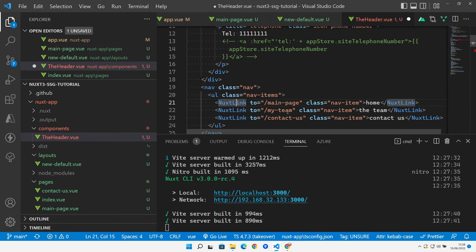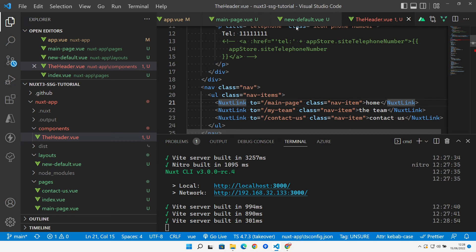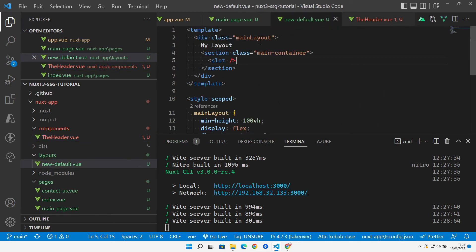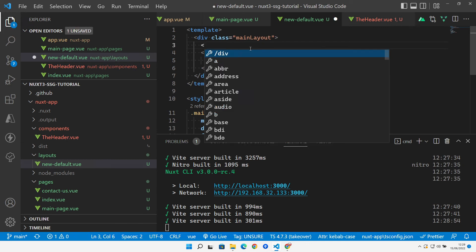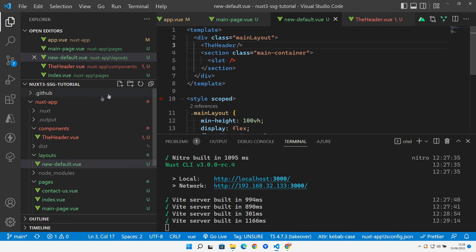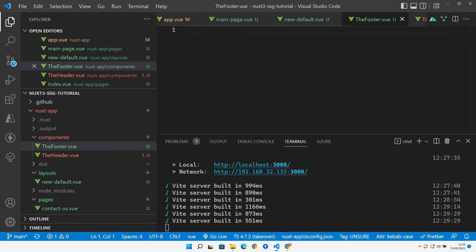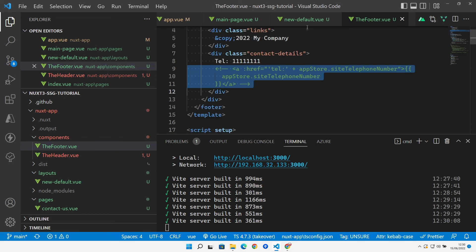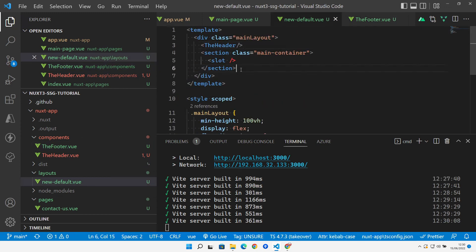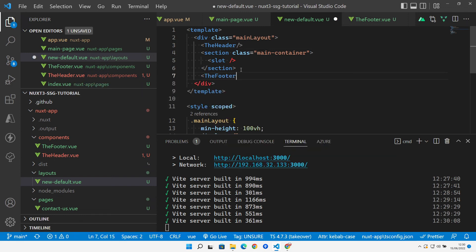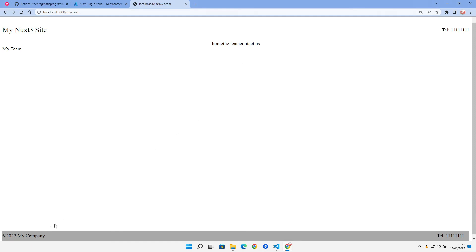Back in the layout file, we add the `<Header>` component above the section slot. We also create a `footer.vue` component, again from the previous site, and add it below the section. Now we have a header, navigation links, and a footer — navigating to different routes confirms everything is wired up correctly.